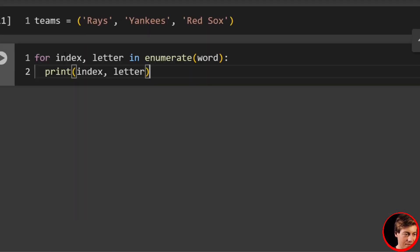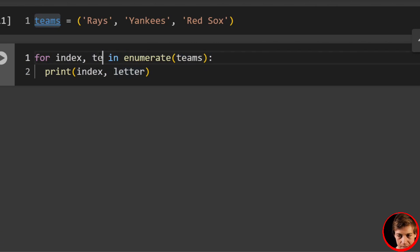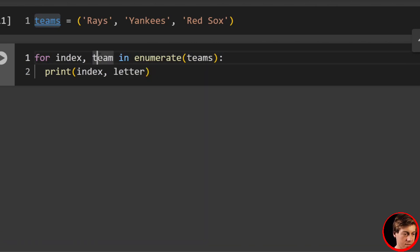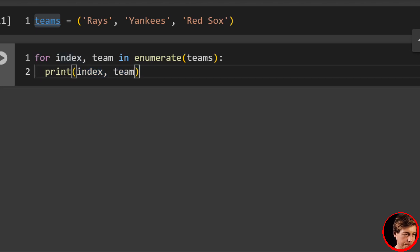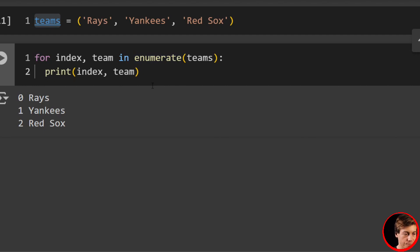And again, we can literally use essentially the same code. We'll say for index, team in enumerate(teams), and we'll print both those out. So you can see we have zero for the Rays, one for the Yankees, and two for the Red Sox.